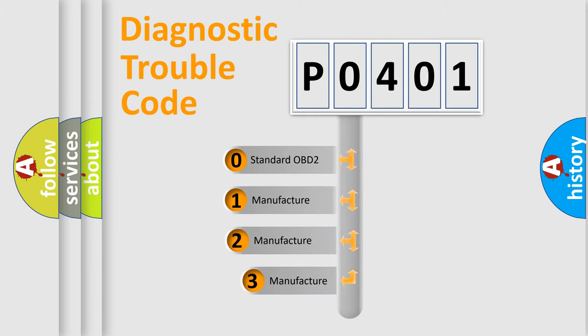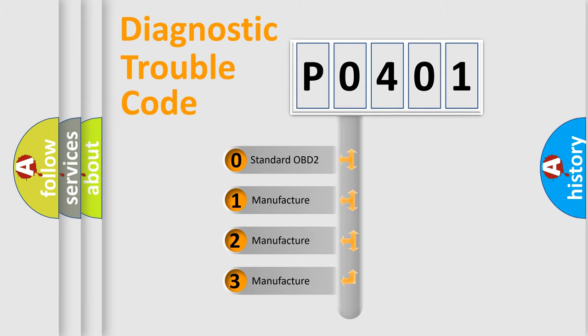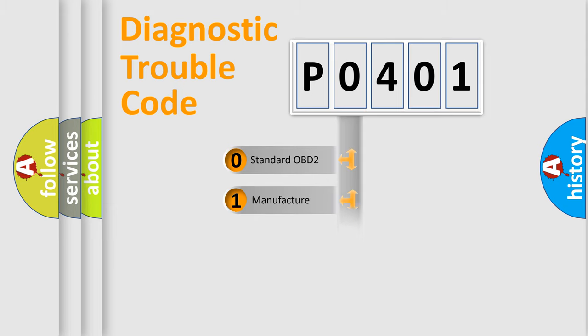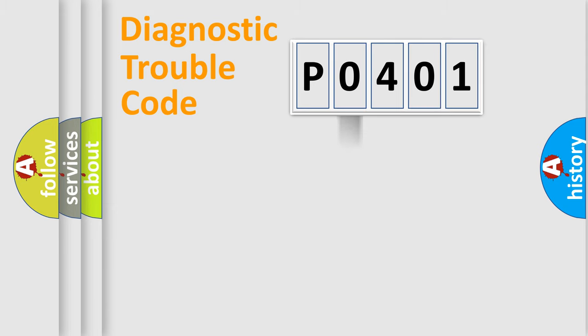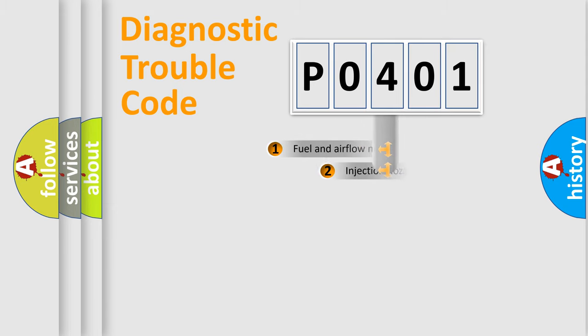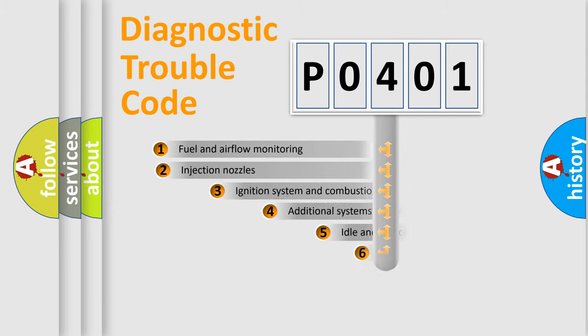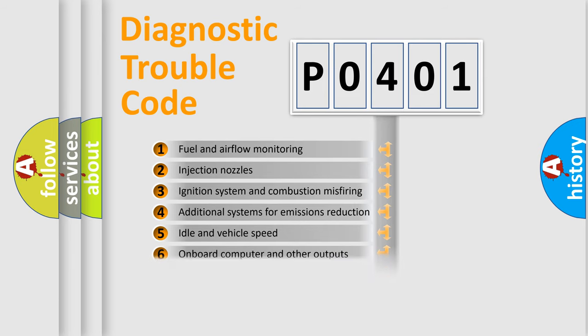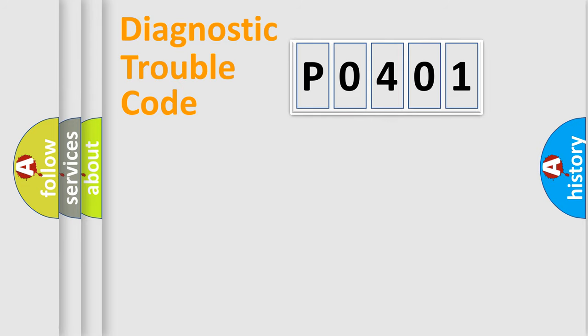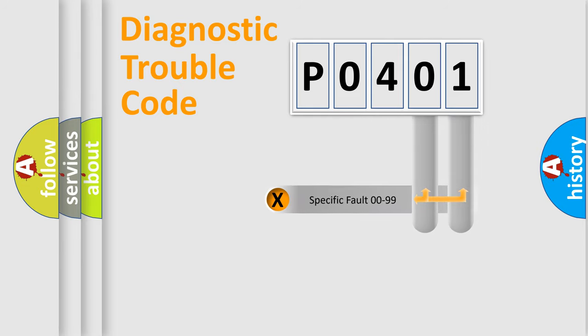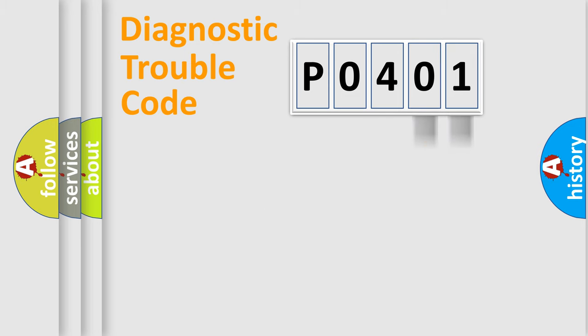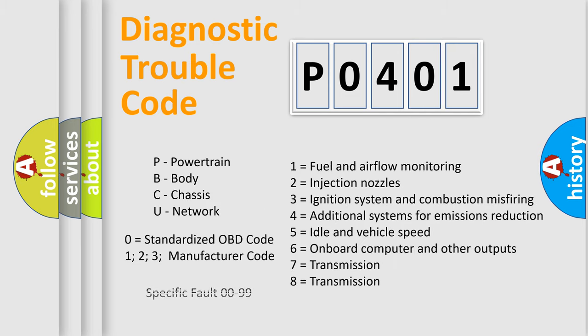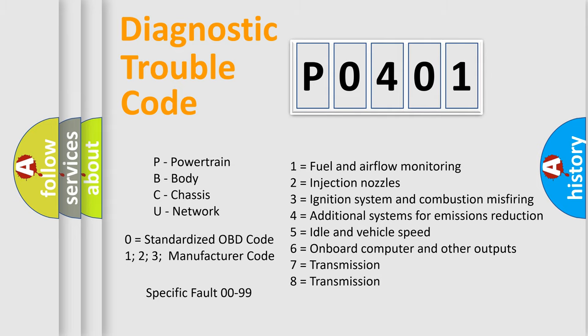If the second character is expressed as zero, it is a standardized error. In the case of numbers 1, 2, 3, it is a manufacturer-specific error expression. The third character specifies a subset of errors. The distribution shown is valid only for the standardized DTC code. Only the last two characters define the specific fault of the group. Let's not forget that such a division is valid only if the second character code is expressed by the number zero.